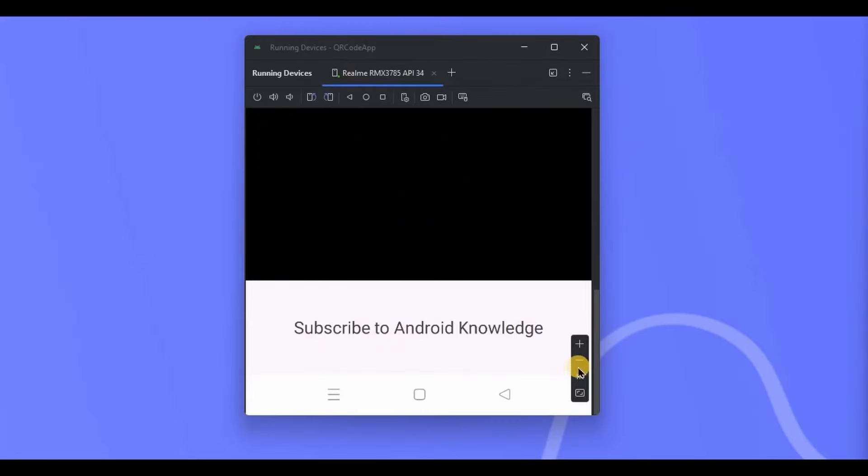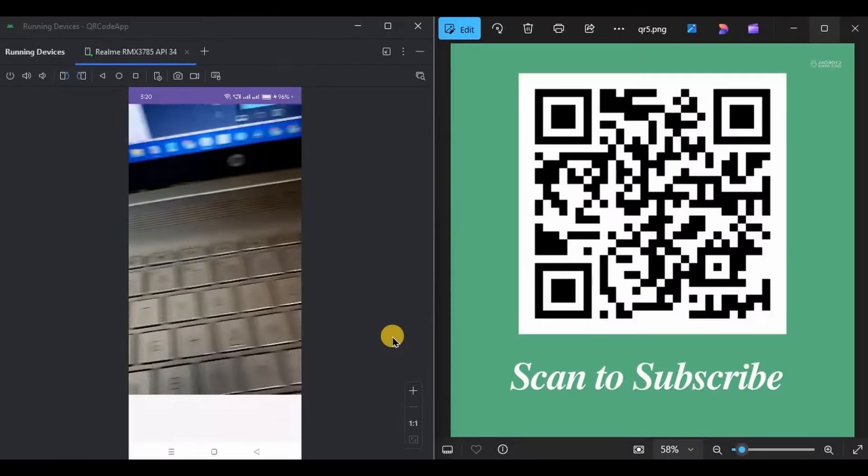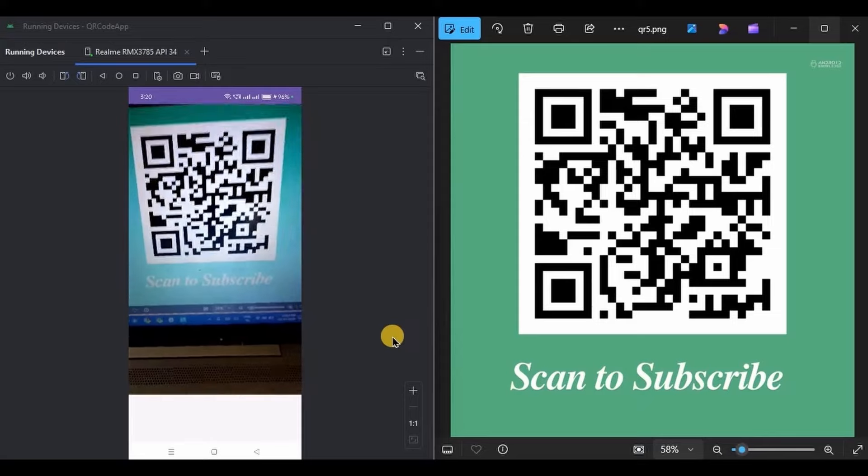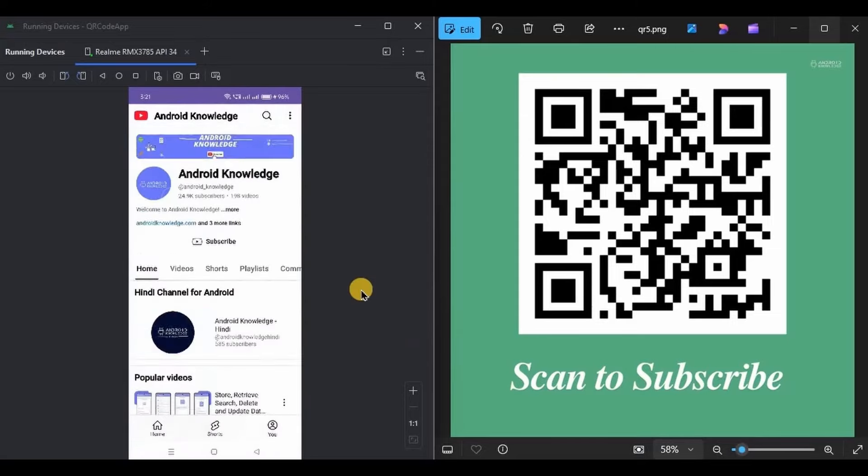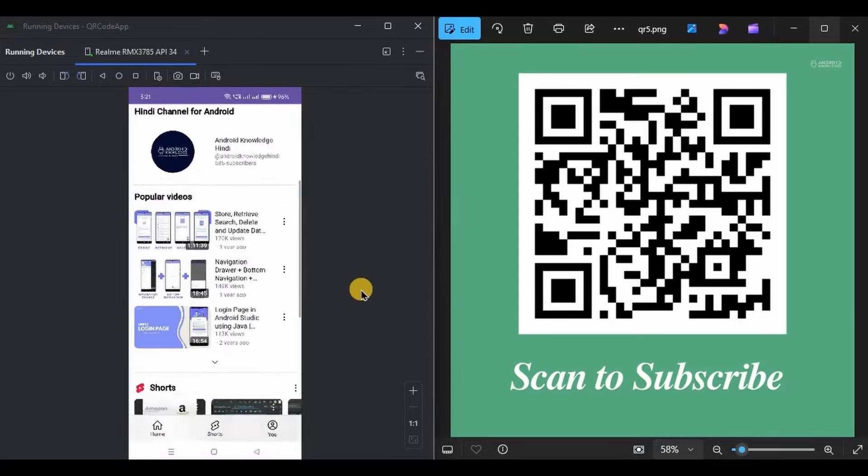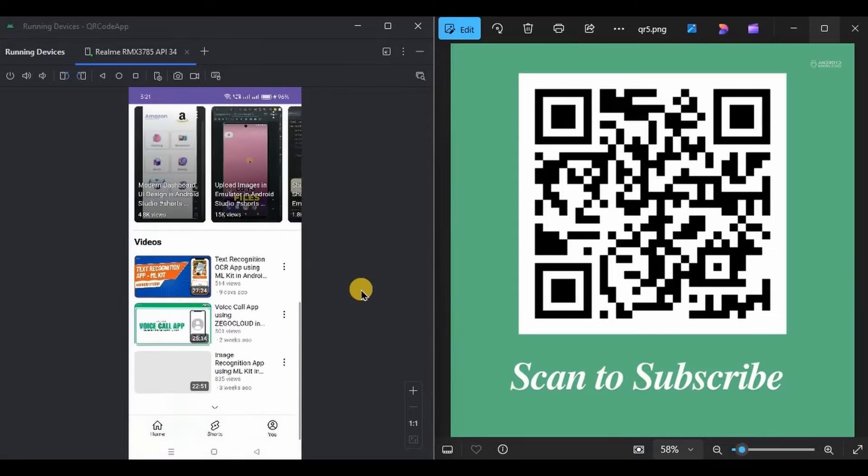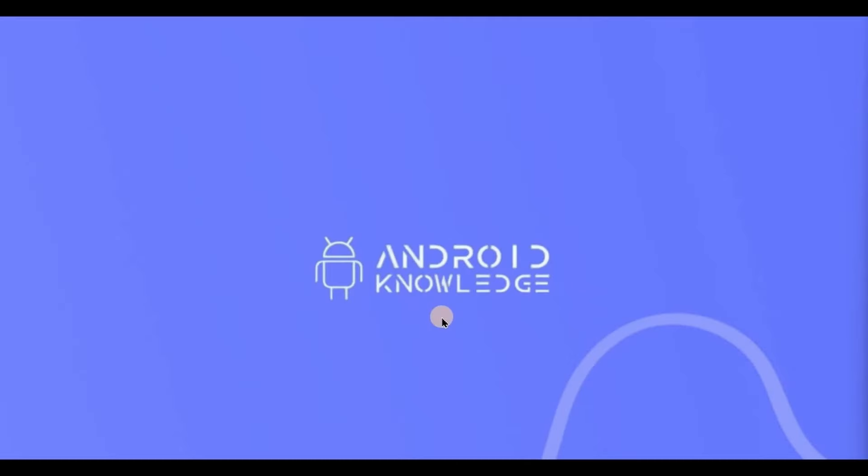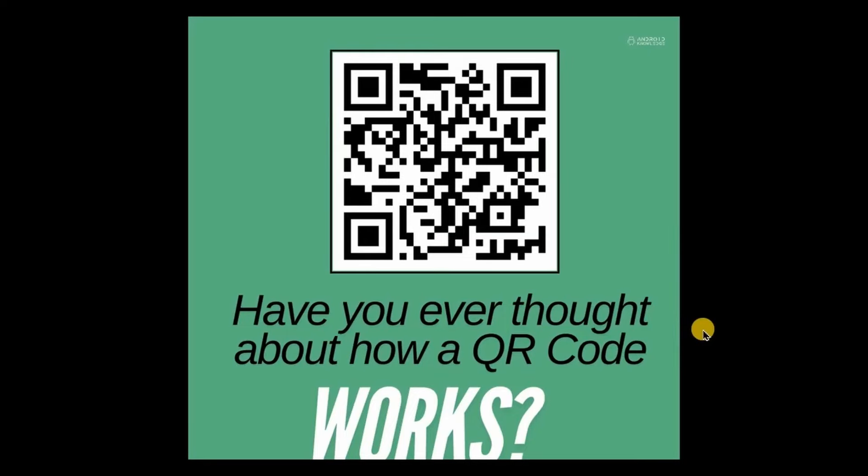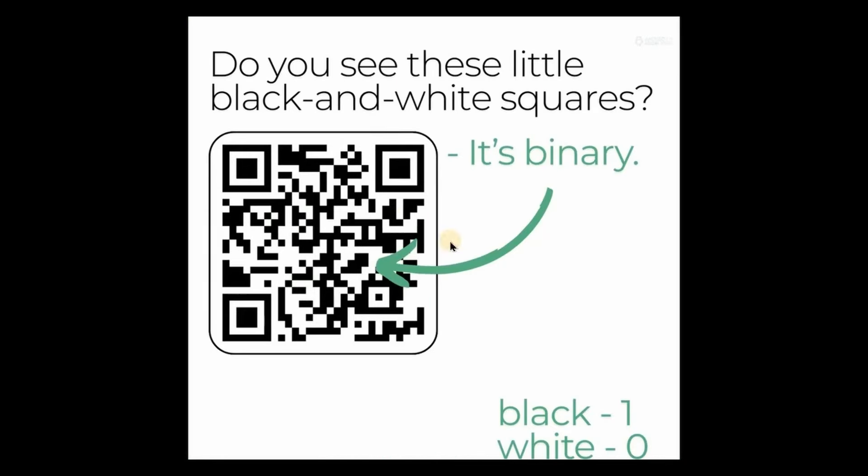If the content is text, then it simply displays it. But if the content is a URL link, then you can click on it and the link will be opened in a web view. Isn't that cool?